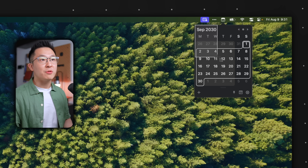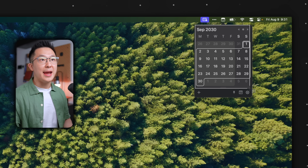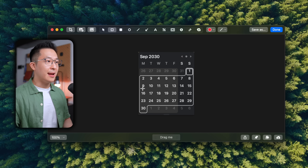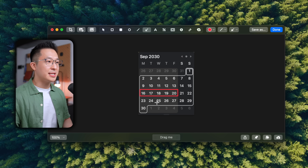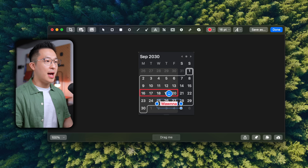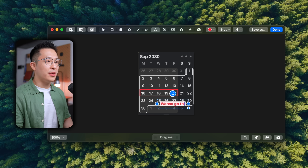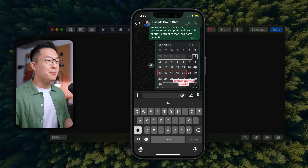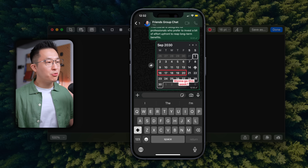Take a screenshot like so. Highlight this week — my birthday week — add some text: "Wanna go this week?" And send this off to the imaginary group chat. Pretty seamless.